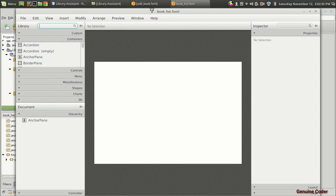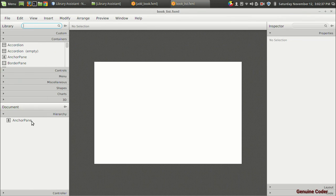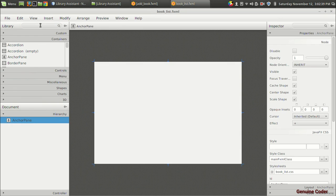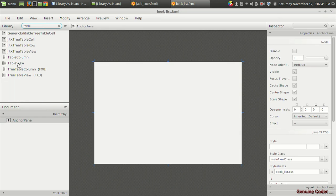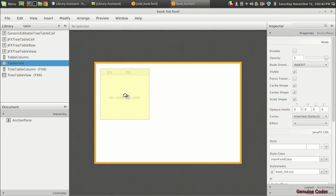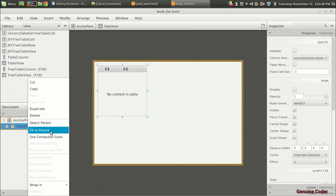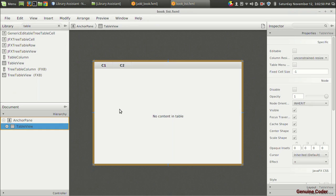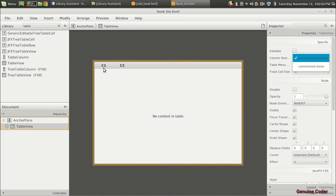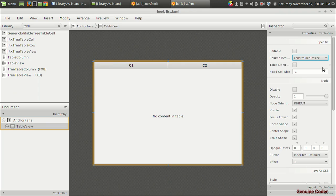Now we want to create a table. I have an anchor pane here and I am going to drag and drop a TableView right here, then right-click and fit to parent so it will fill the entire available area. Then in the column resize section I am going to set it to constrained resize so the columns occupy the entire available area.